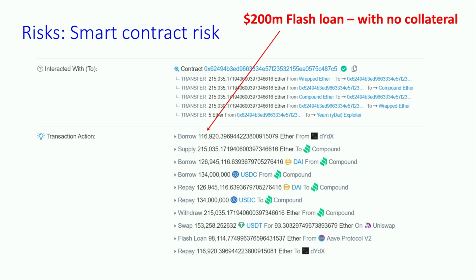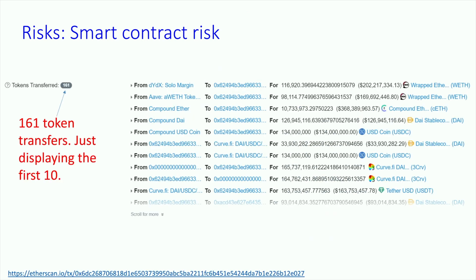The transaction follows a pattern: take Ether, supply it to Compound, borrow DAI from Compound, borrow somewhere else, repay, and keep going across multiple steps. The players involved are dYdX, Compound, DAI, USDC, Aave, and Uniswap — all protocols we've covered in the course. This is just the first 10 of 161 token transfers. We also see wrapped Ether and Tether in play.